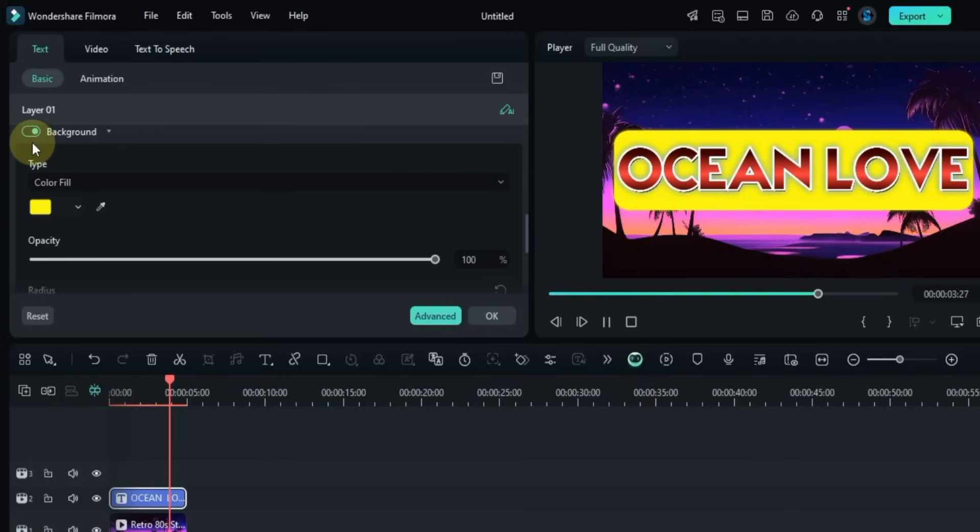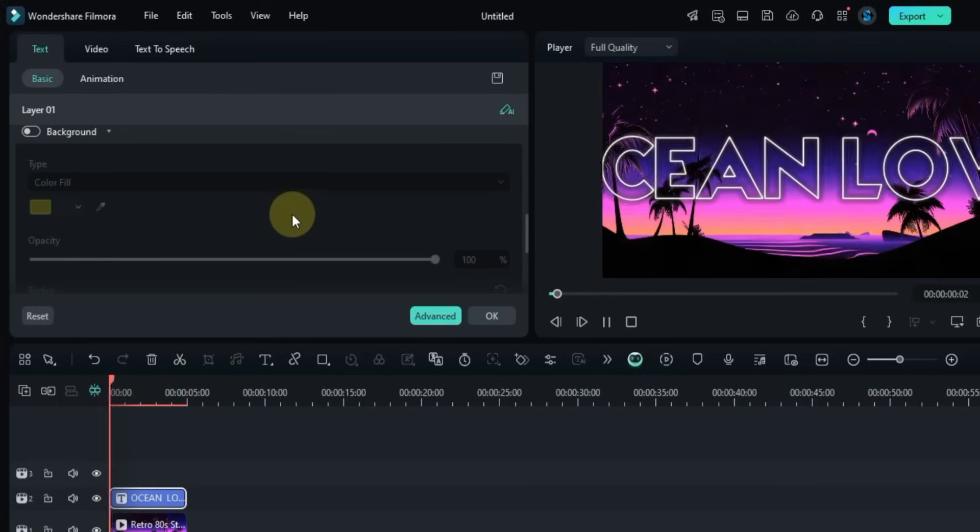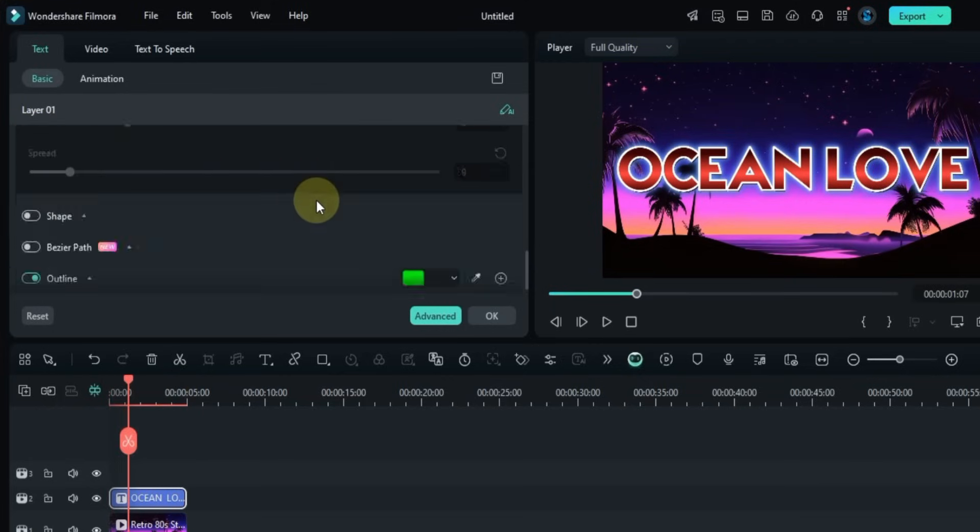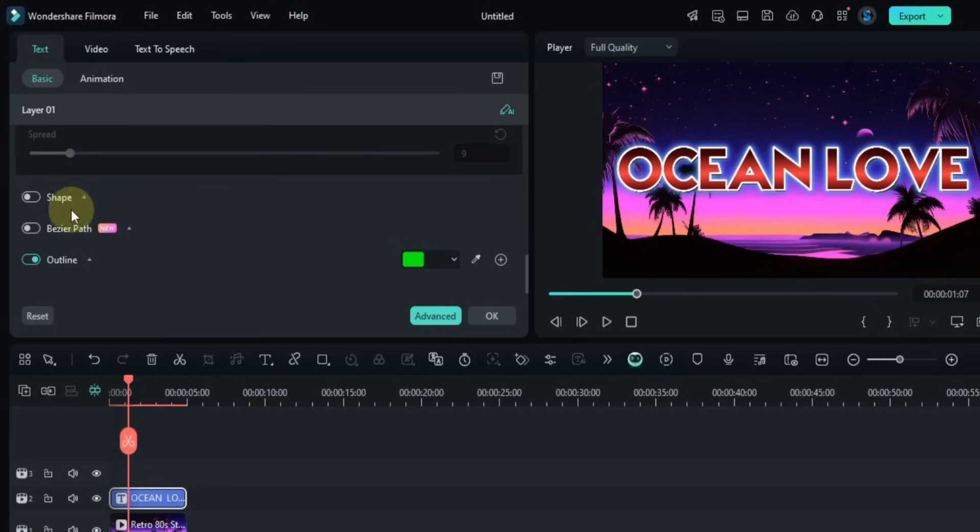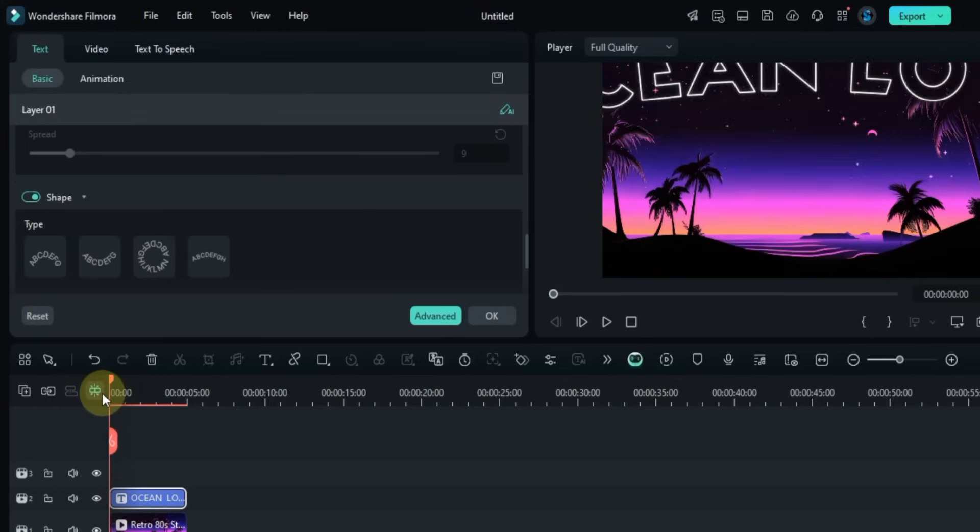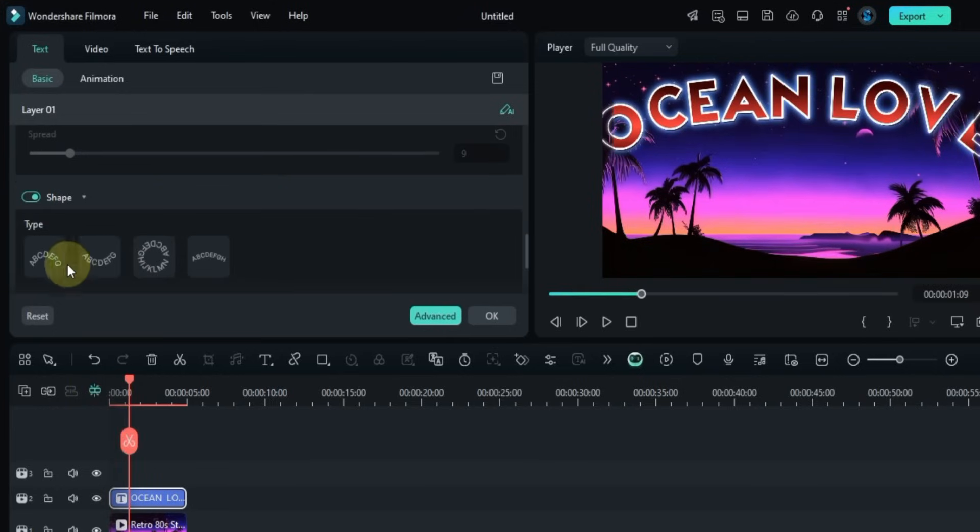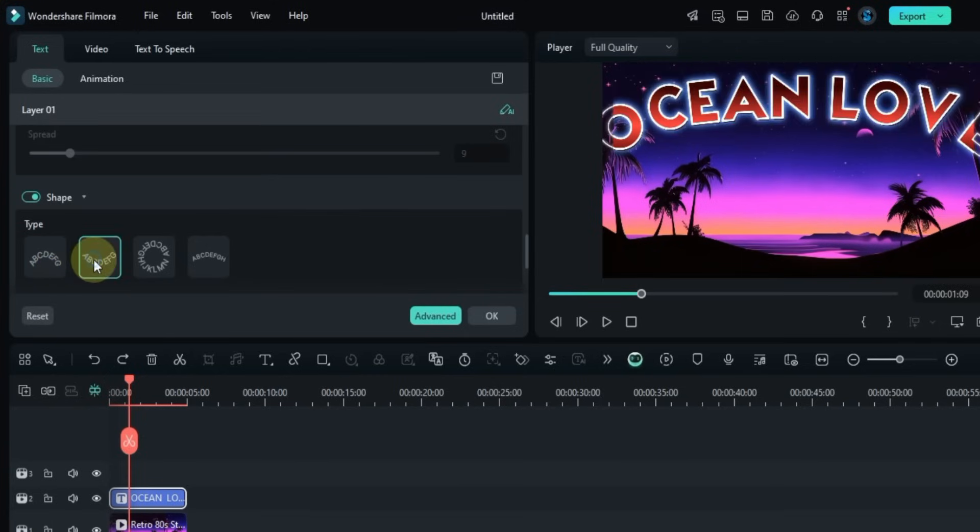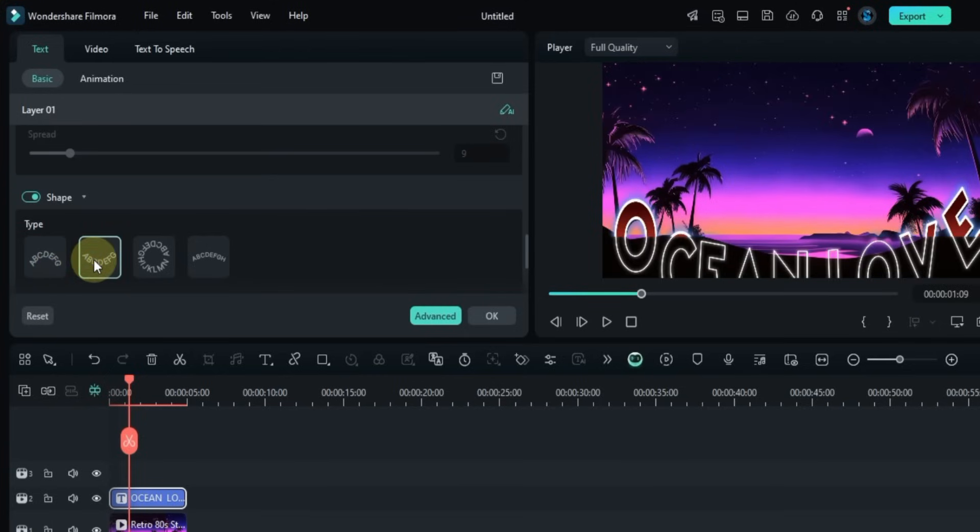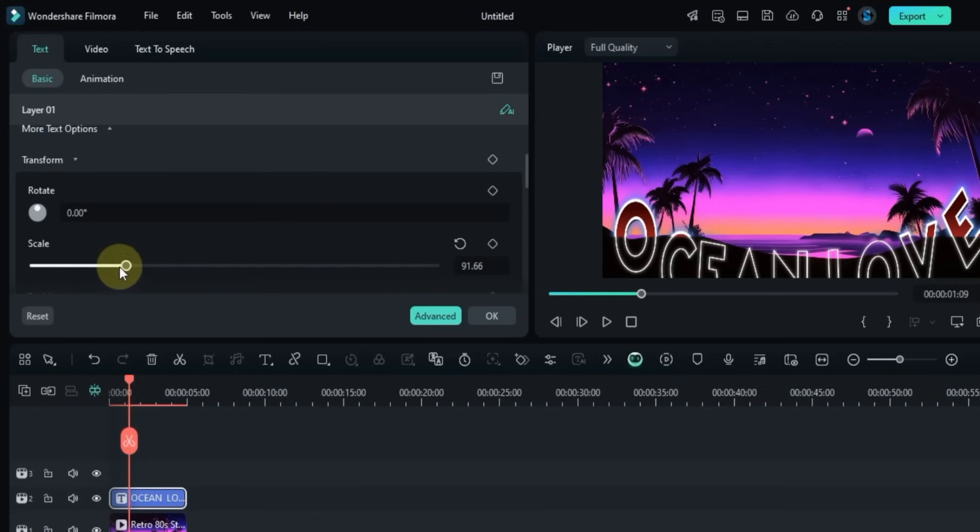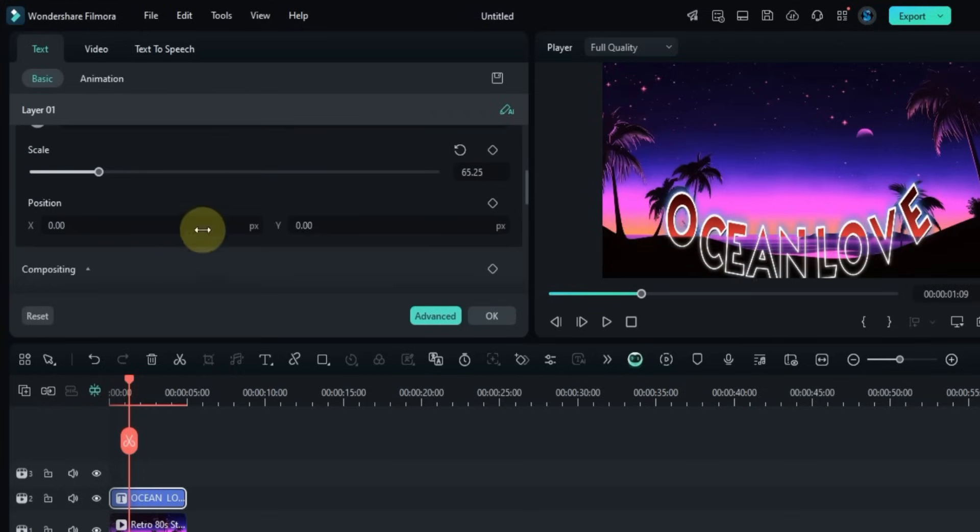Then scroll down and turn on the Shape toggle. This lets you change the shape behind your text. There are around four different shapes you can choose from. You can also adjust the size and position of the shape using the Transform tool. But I don't need any shape for this title, so I'll skip it for now.